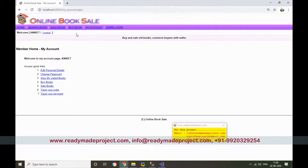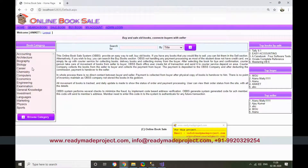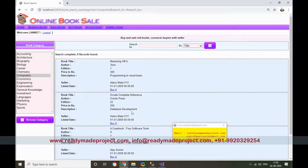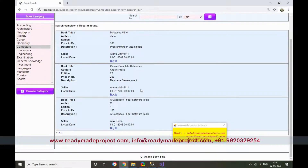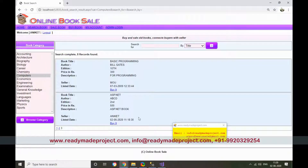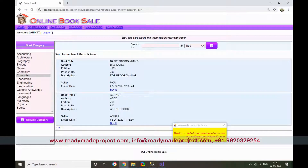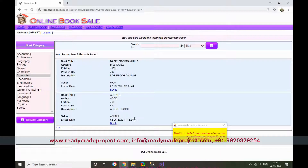Go to the home page and check the Computer section — you can find the approved book there. The book is now visible and added by the member, and it is fully approved.